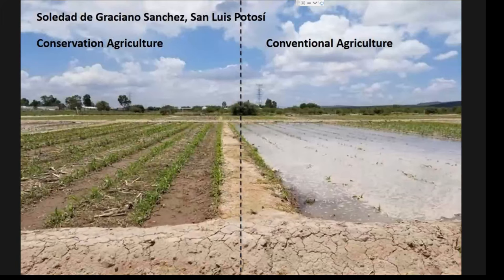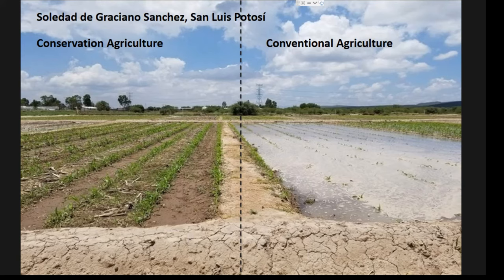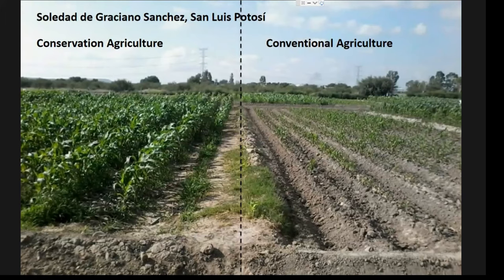Similarly in Chiapas, where there is drought this year, conservation agriculture helps plants access more moisture. In a trial in San Luis Potosí, conservation agriculture has dramatically improved soil quality and infiltration rate — on the left, water easily infiltrates under conservation agriculture, while on the right it can take up to four days to infiltrate under conventional practice, leading to much better plant development.